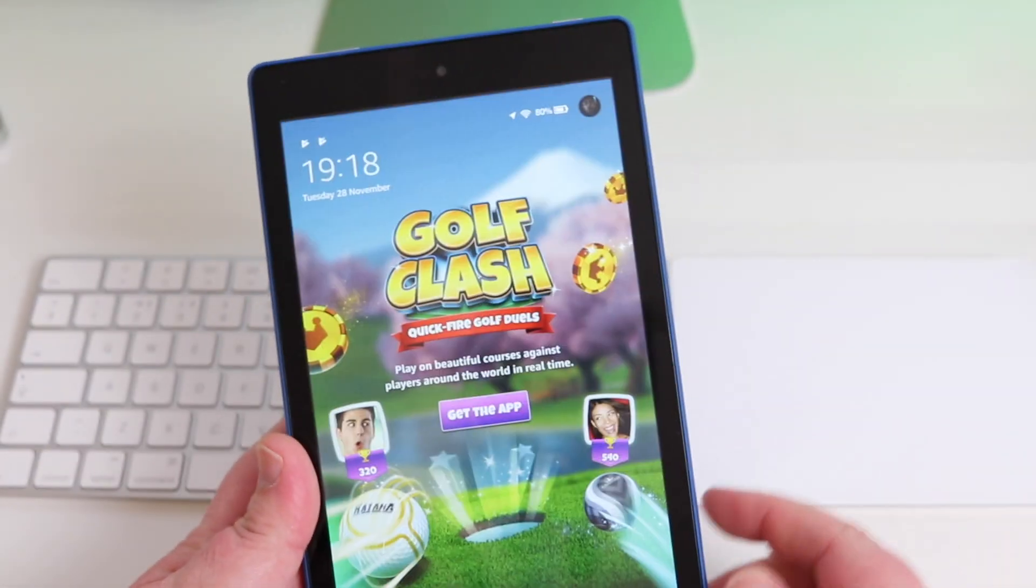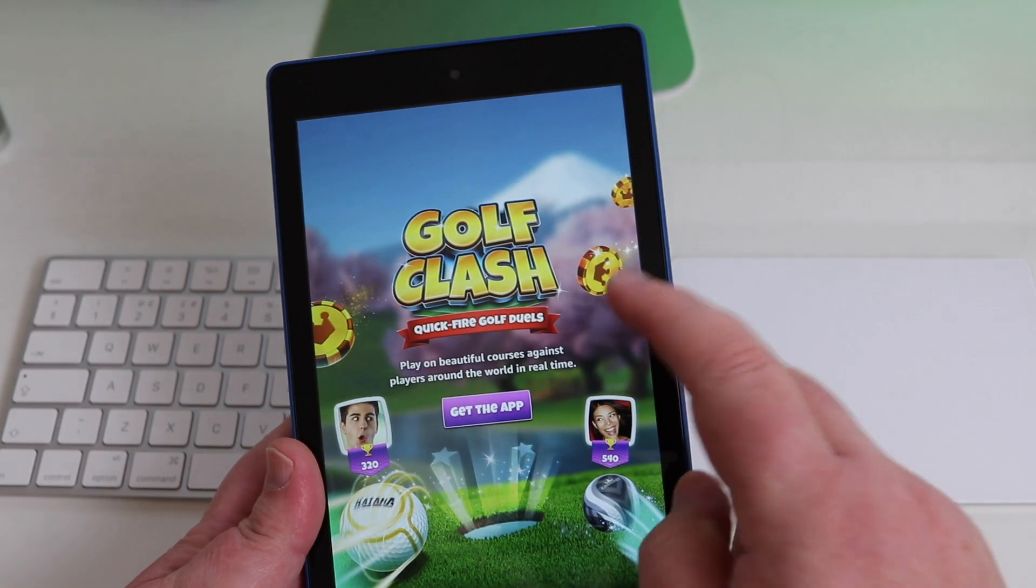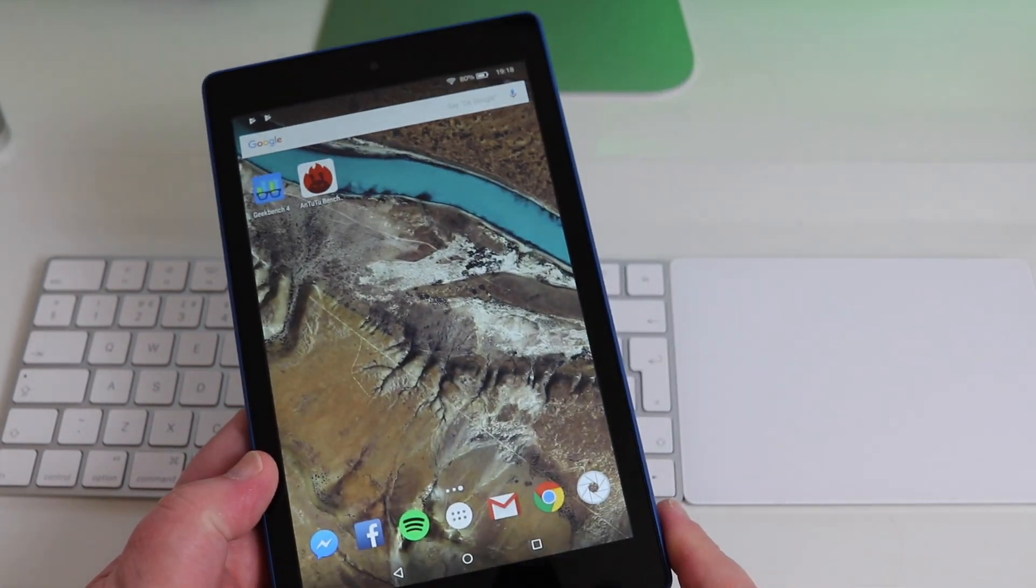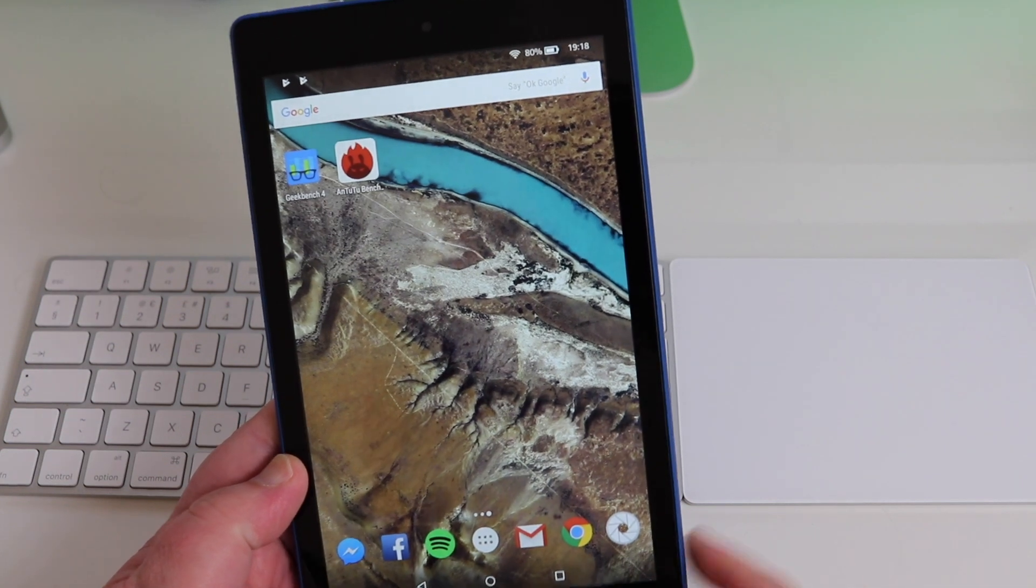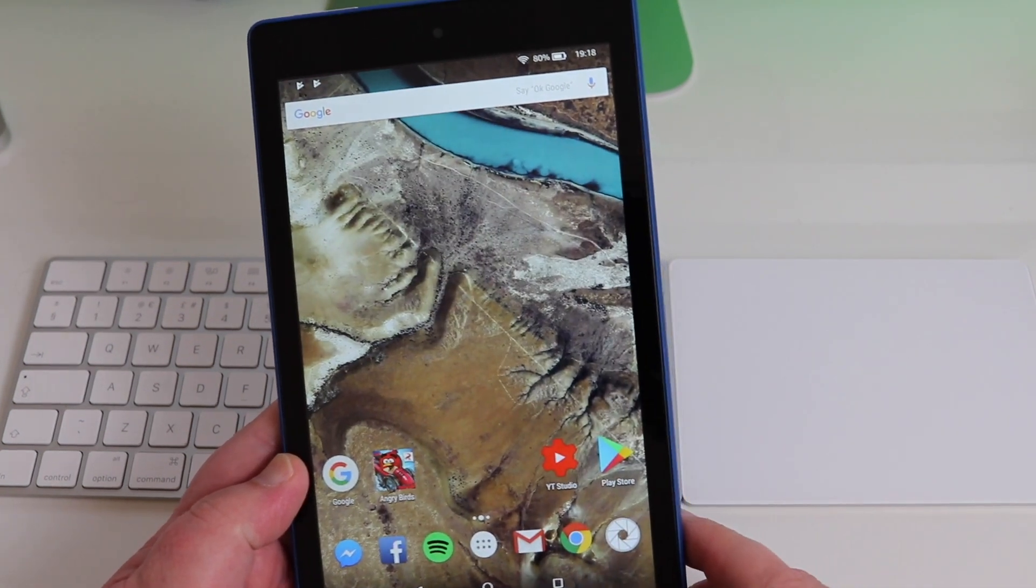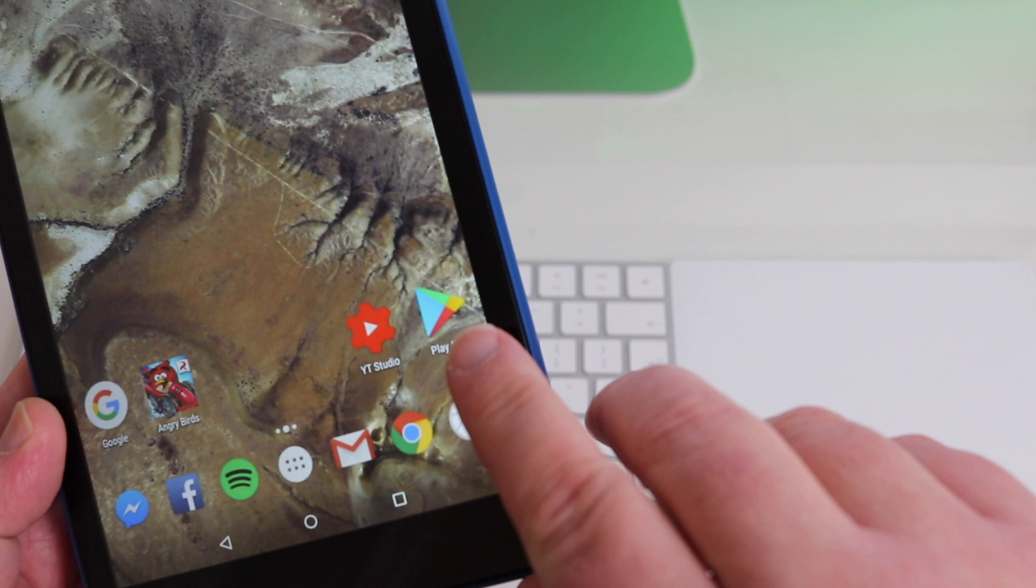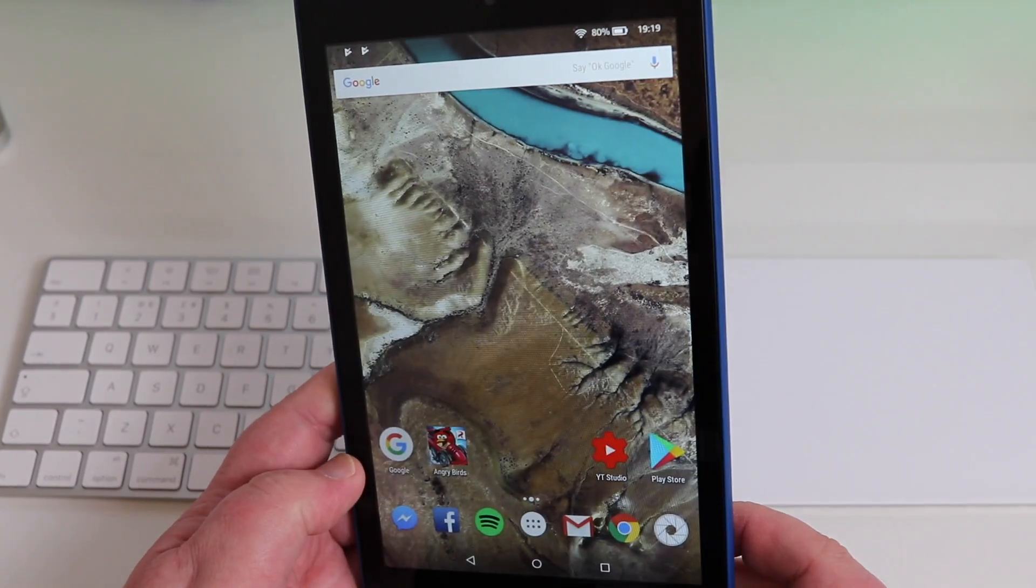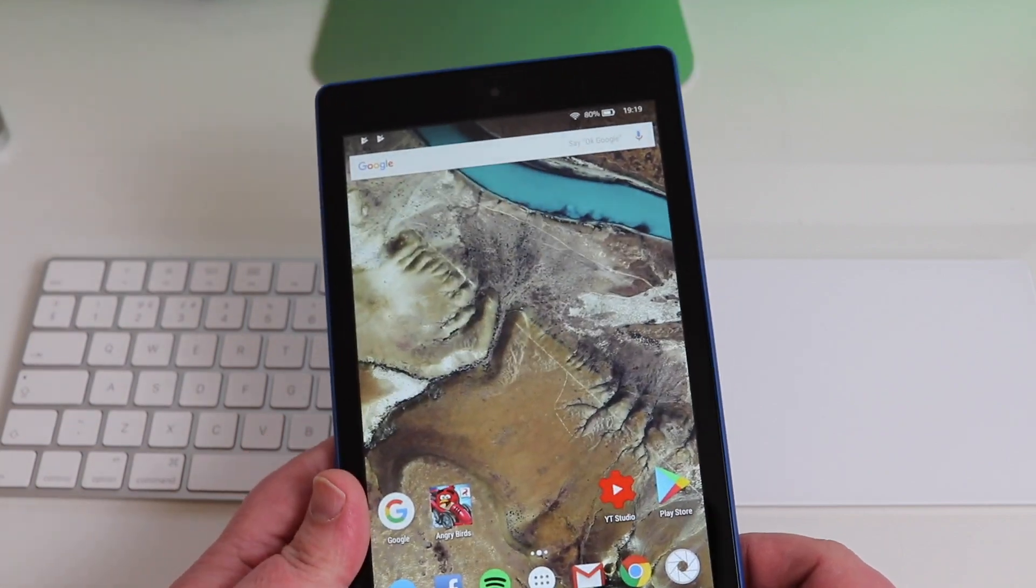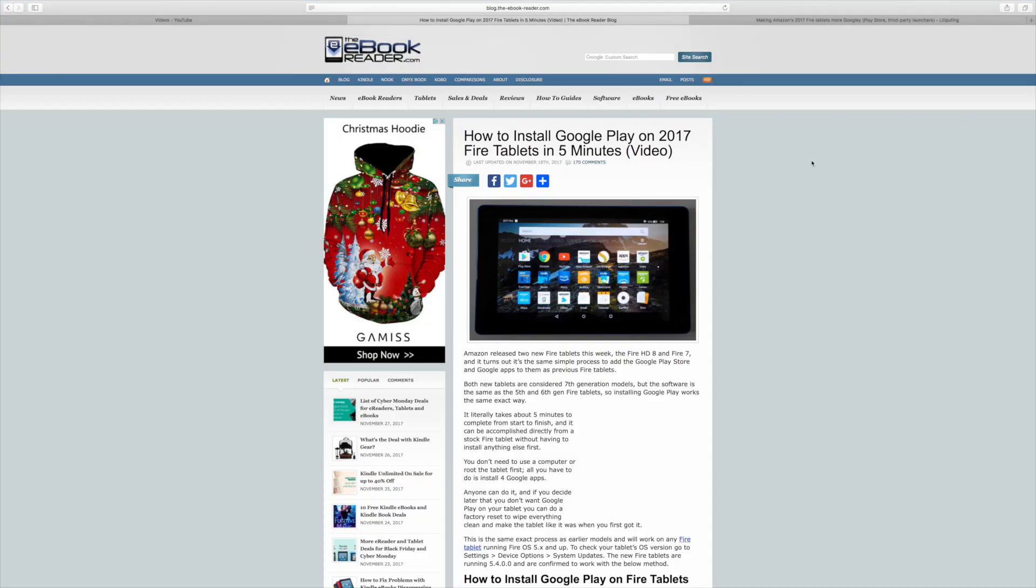...is you can basically put the Google Now launcher on there and also what you'll notice is we now have the Google Play Store. So just to have a quick run through how it works, you go to this website which I'll put the link in the description.